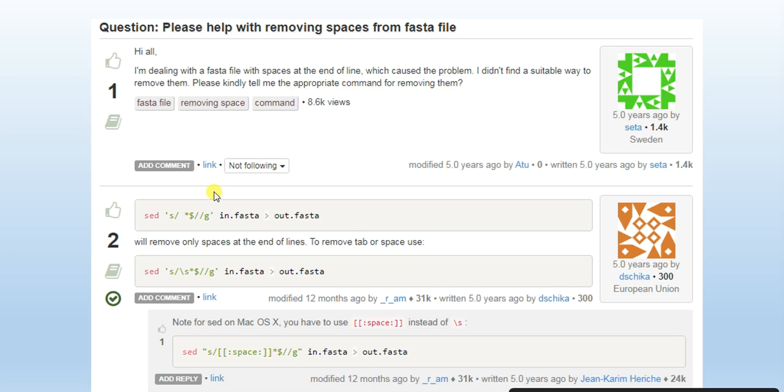Or will remove only space at the end of the line to remove gaps or space. So this type of problem comes, and this video shows how to remove the space between sequences and also numbers.